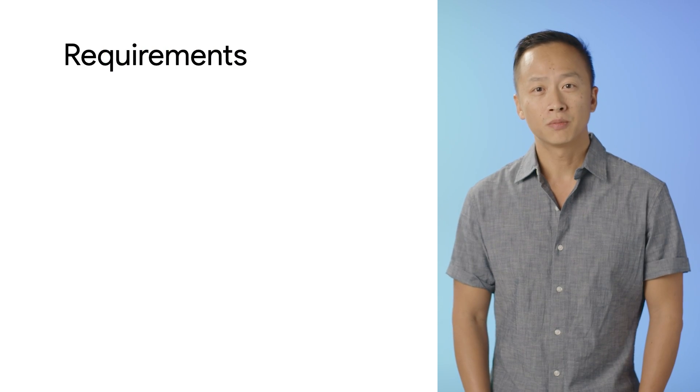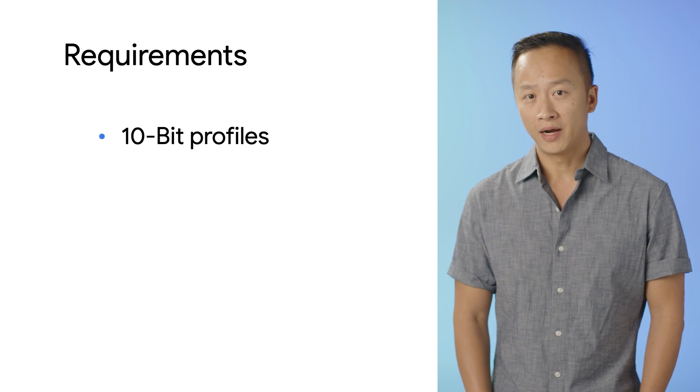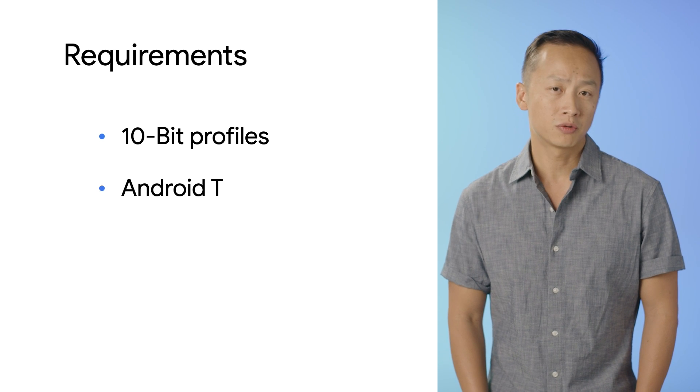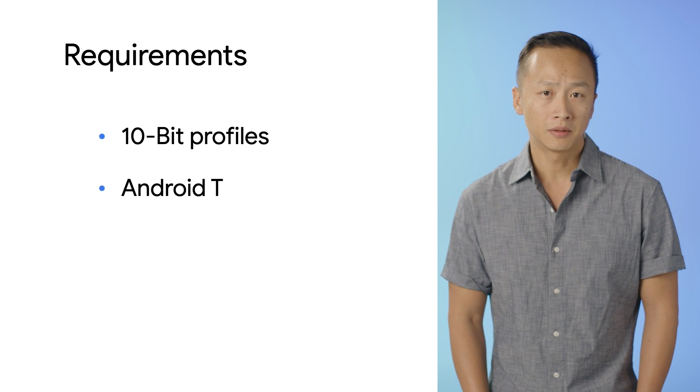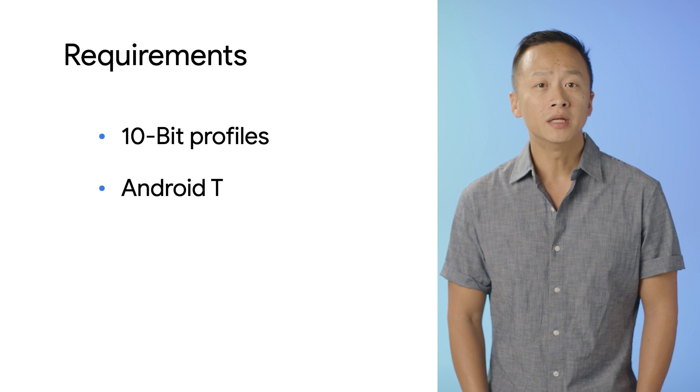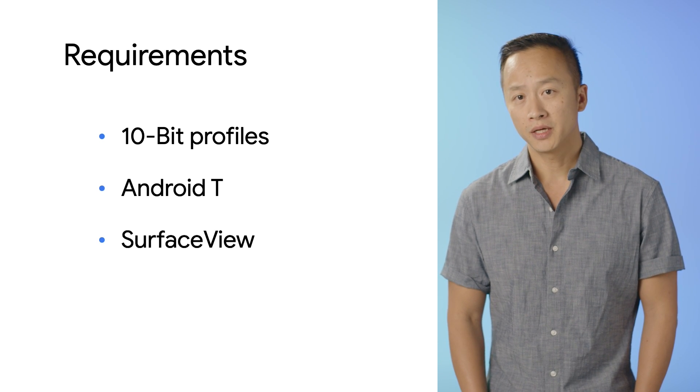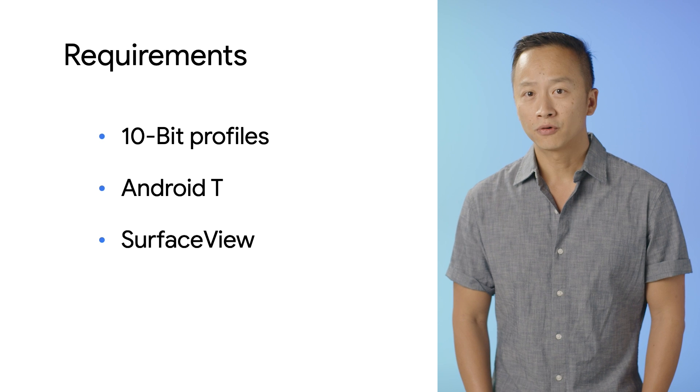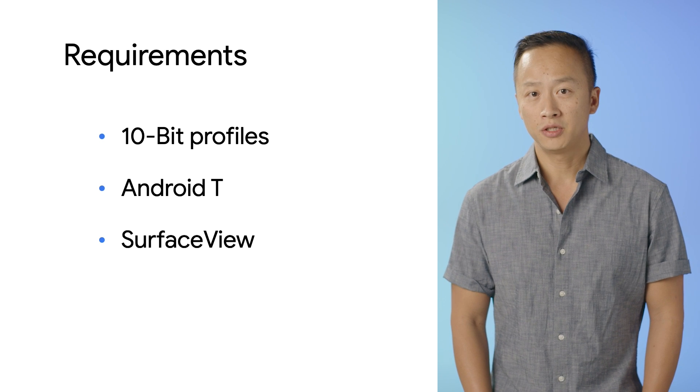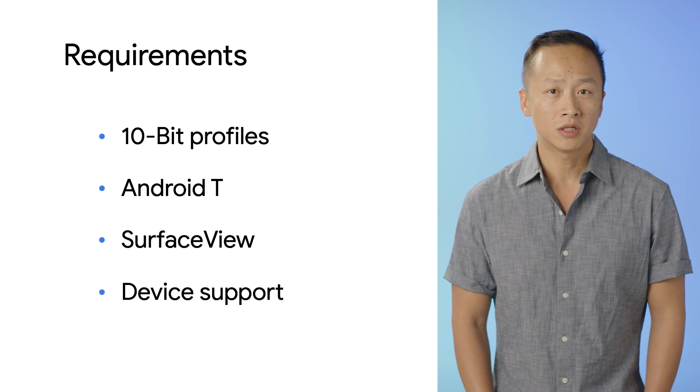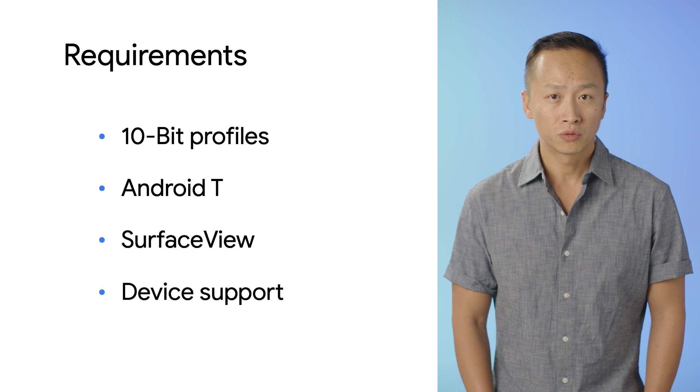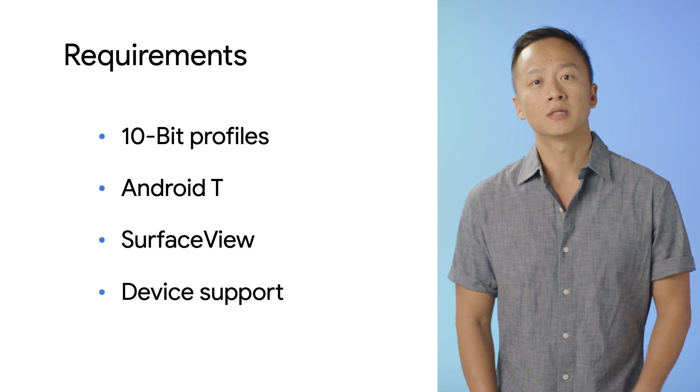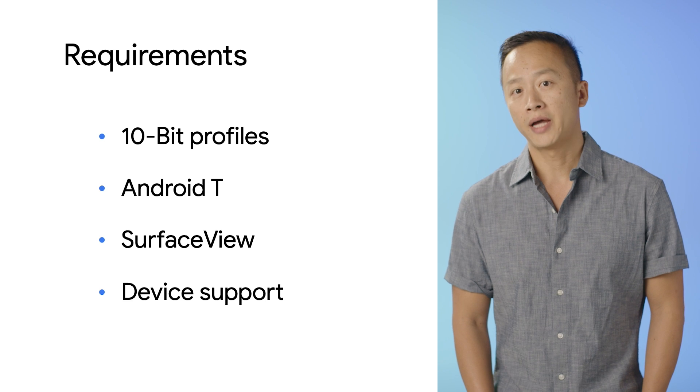To capture HDR, there are a few requirements. The device must support 10-bit profiles. The user must be on Android 13 or later. Your media must be displayed in Surface View. The preferred format for HDR is HLG, which will be available on all devices that support HDR capture.